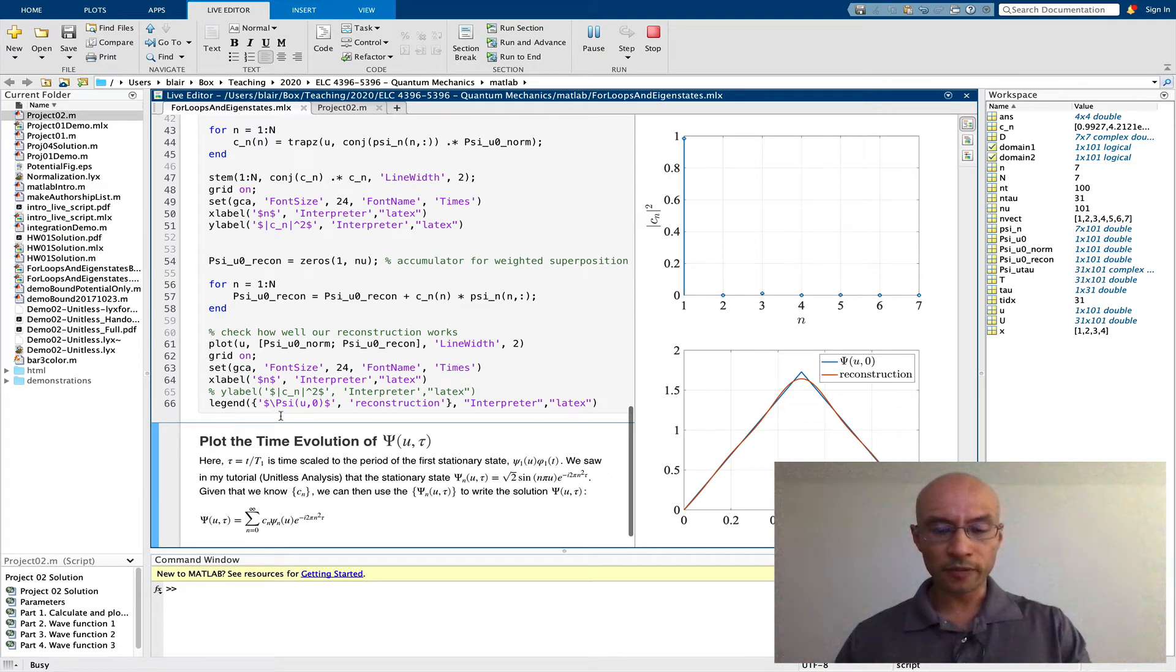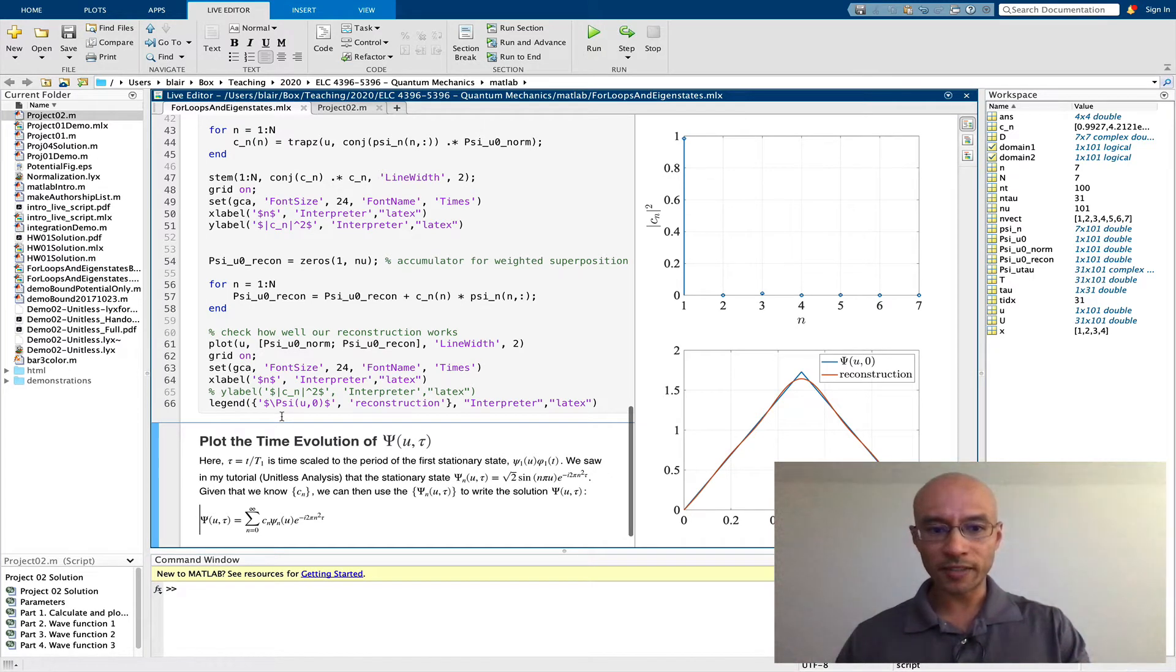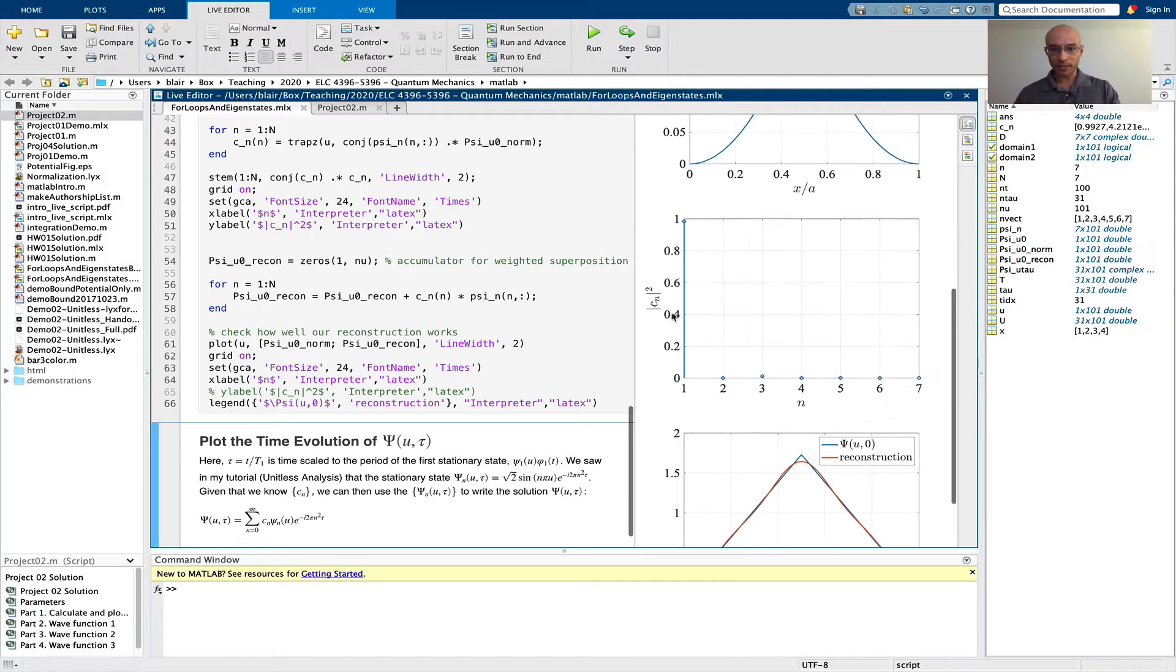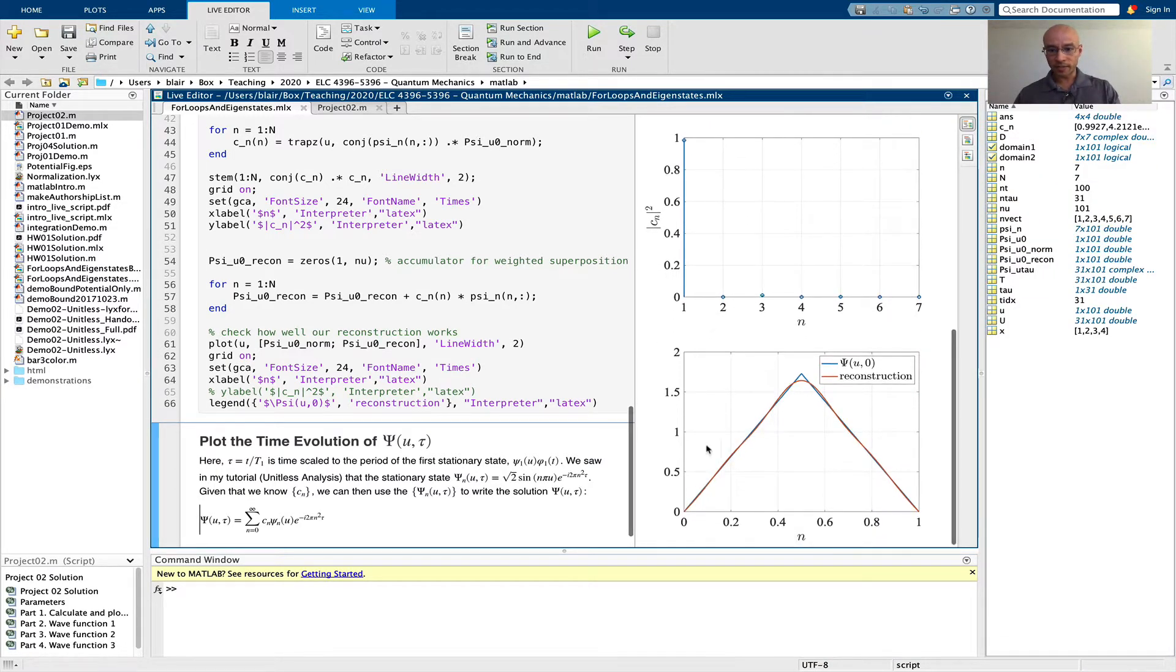In this last part of the tutorial, we're going to put everything together because now we've calculated the expansion coefficients for this initial state, the psi u of 0.